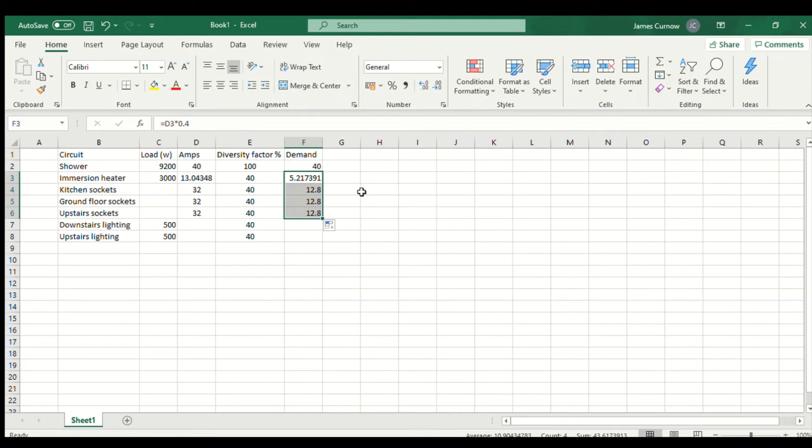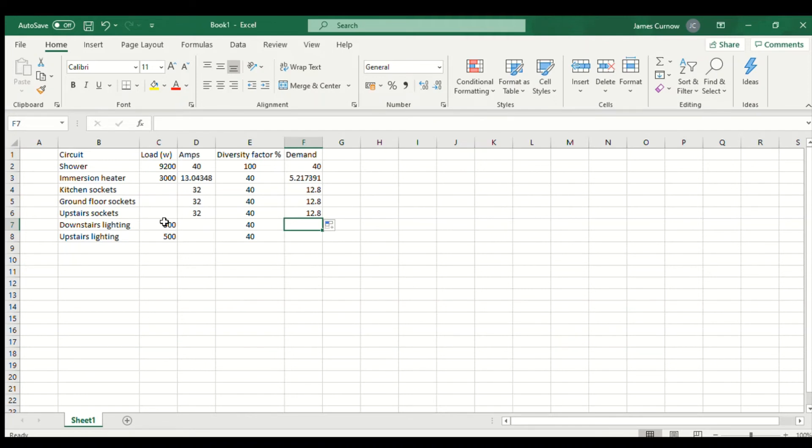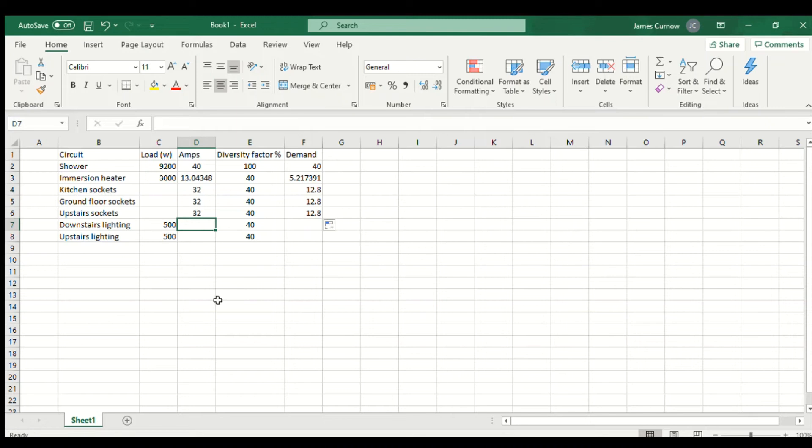For the next three circuits I can just drag that down. So each of those socket circuits rather than 32 amps becomes 12.8 amps.